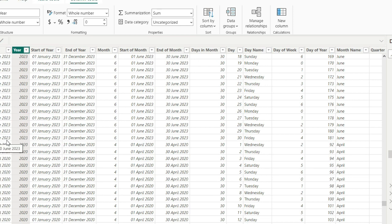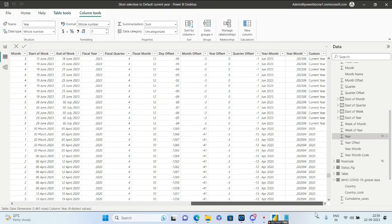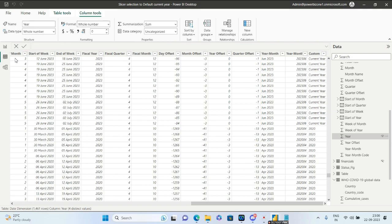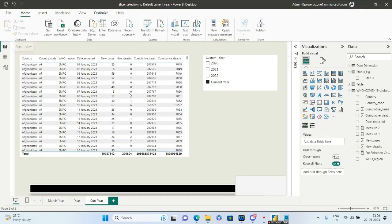If you see the year column, it shows 2023 for certain rows and other years below. In the custom column, wherever we have 2023, you'll get 'Current Year'; elsewhere, you'll get the actual year. Now we'll use this custom column in the slicer.